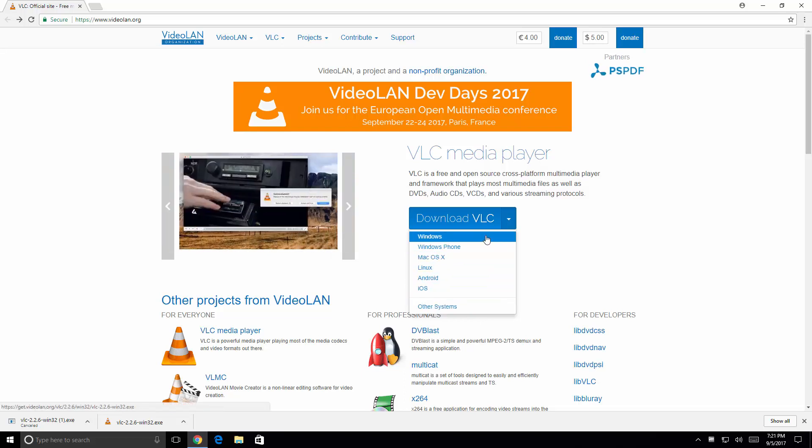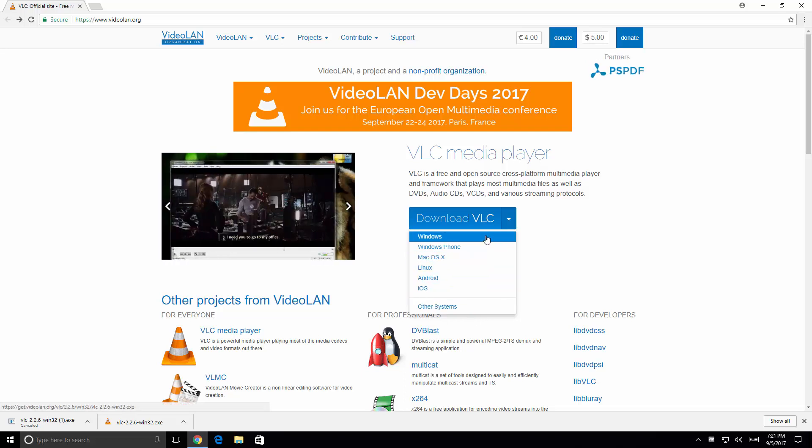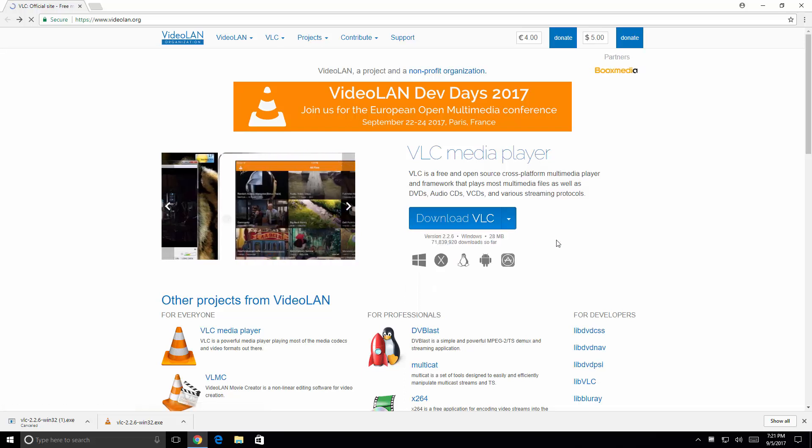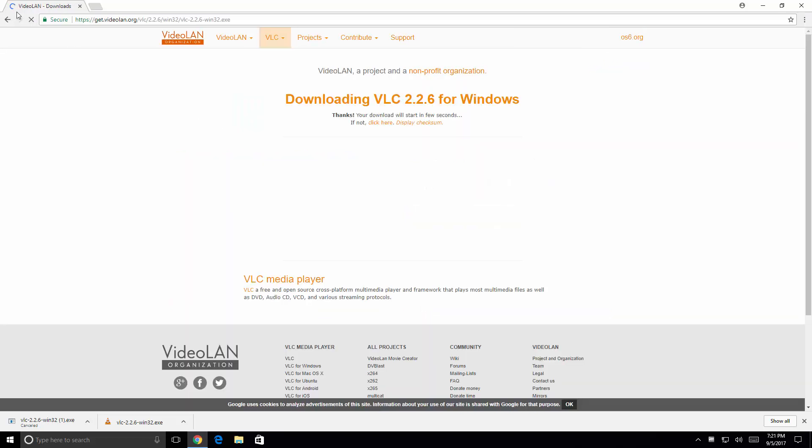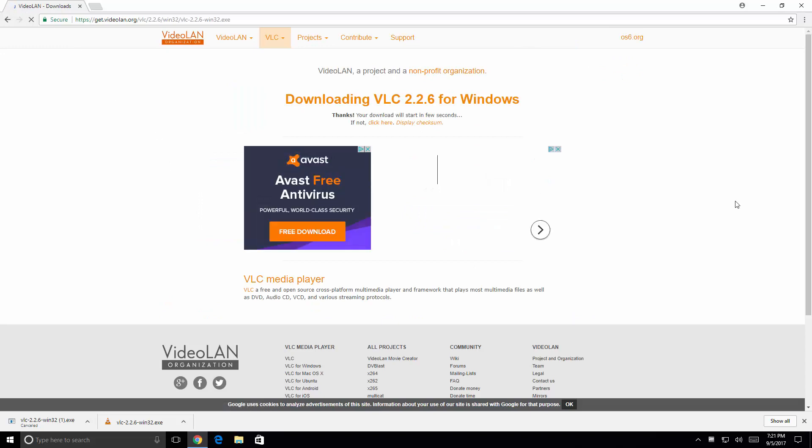In my case I have a Windows system here, Windows 10 specifically. So I'm going to click on Windows if it isn't already selected. And as you can see it's already going to the download page.